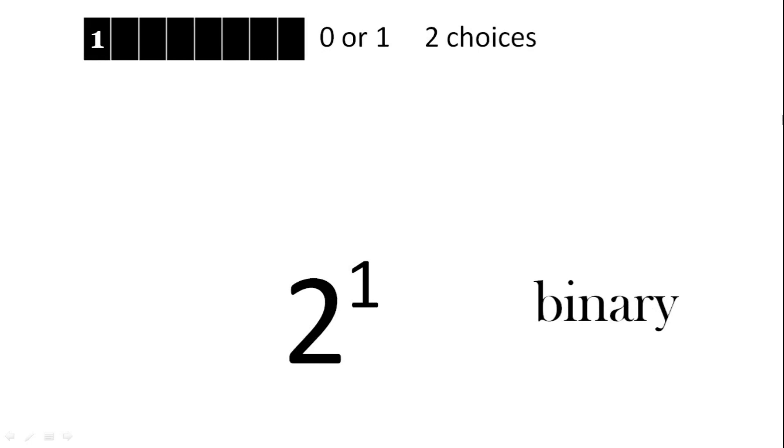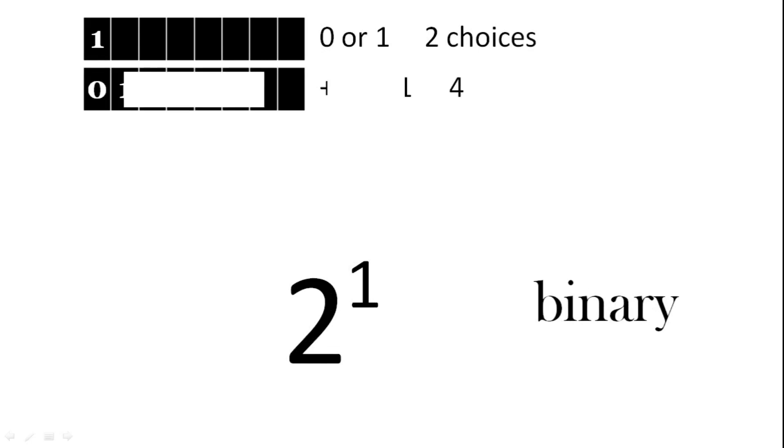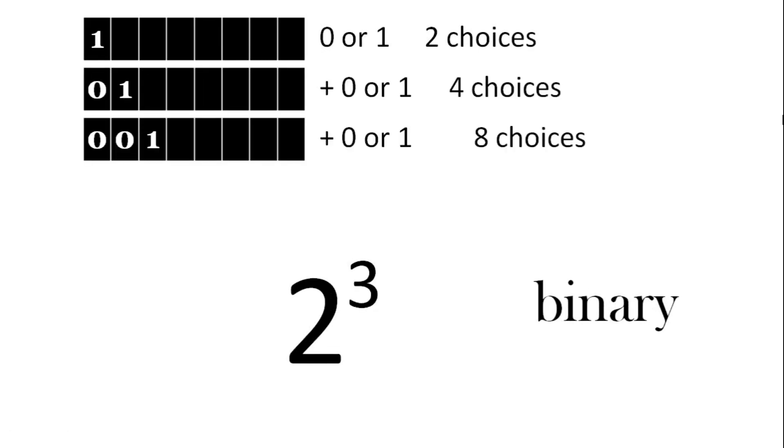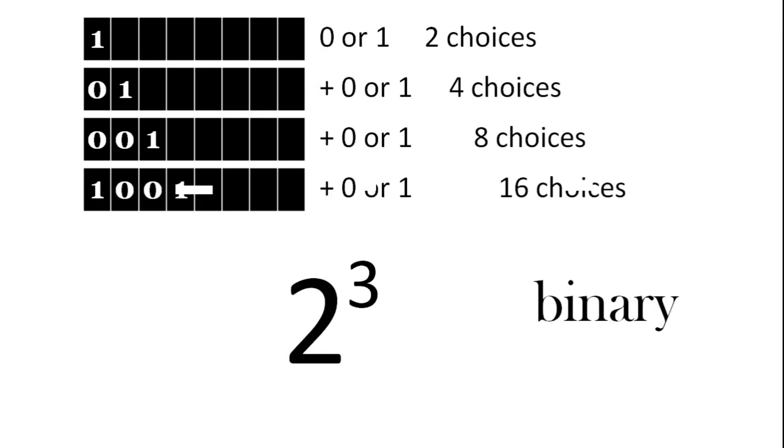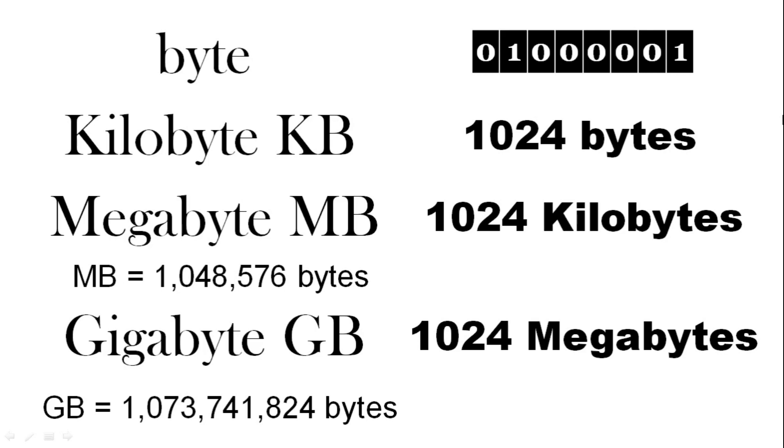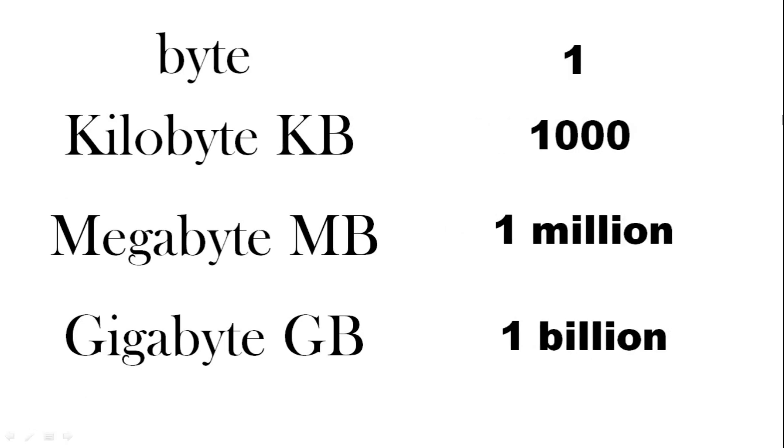So in binary we can use 0s or 1s and the more we use the more choice we have. So in storage we have 8 bits, 8 0s or 1s make a byte. So we're looking at bytes. So about 1000 bytes, 1024 is a kilobyte, KB. 1024 kilobytes is a megabyte, MB. And 1024 megabytes is a gigabyte, GB. All use uppercase letters. 1000 bytes is a kilobyte, a million bytes is a megabyte and a billion bytes is a gigabyte.